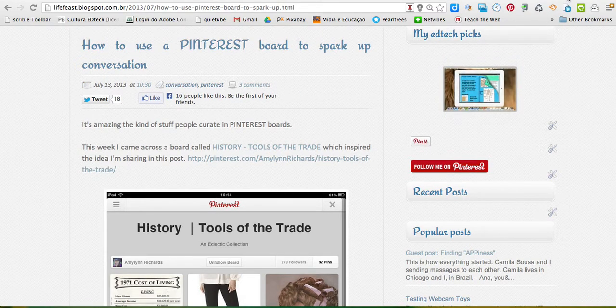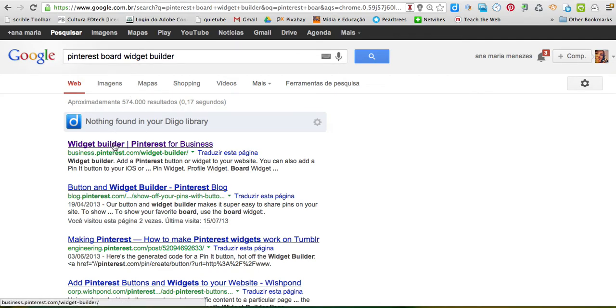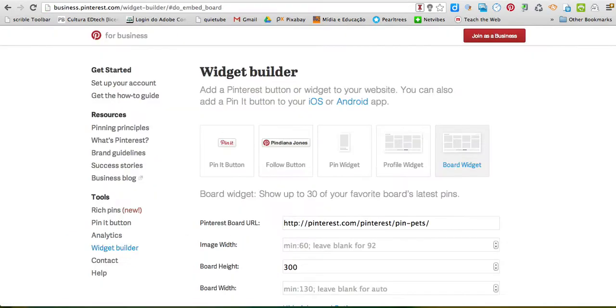you can finally use this in Google. If you type Pinterest board widget builder, you click on the first link, which will take you to this page here.